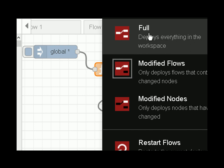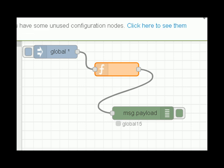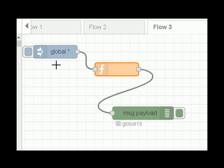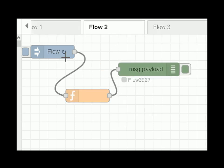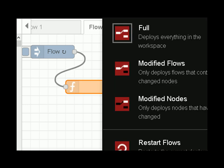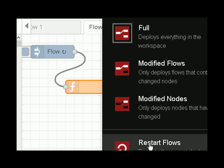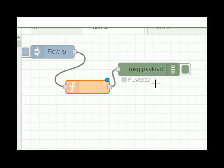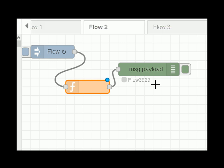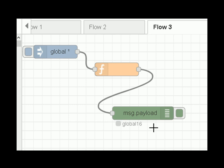The most drastic deploy is a full deploy, which deploys everything in the workspace. If I do a full deploy — you can see global is 15, it was 14 — it fires the inject node but it does not reset the global variable. It fires the inject node on Flow 2 but it doesn't reset the flow variable. So flow variables and global variables are not affected when you do a deploy, regardless of which type you choose. If I restart flows, the flow variable and global variable are still there.